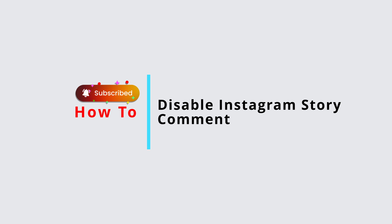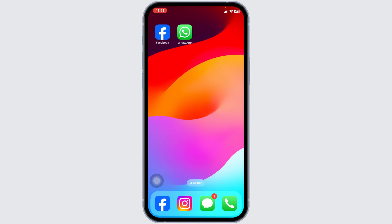How to disable comments on Instagram stories. Tired of getting unwanted comments on Instagram stories? Whether you are looking for more privacy or just want to limit interactions, you can easily disable comments on your stories. Let's dive in.